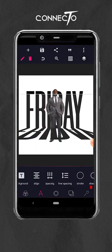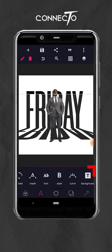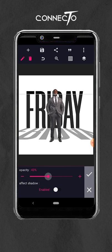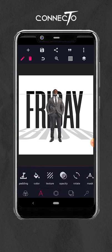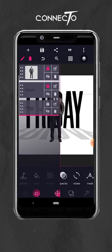Then reduce the opacity — take the opacity down. After that, take it below the image layer and lock it as well.